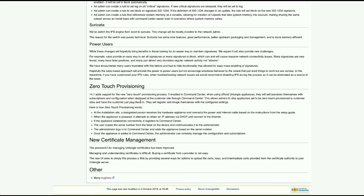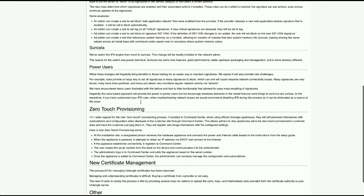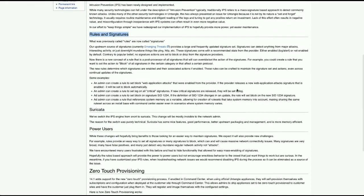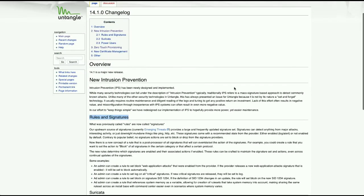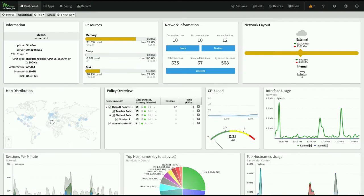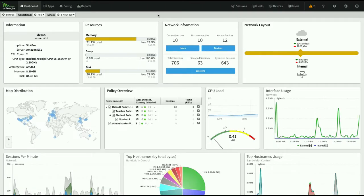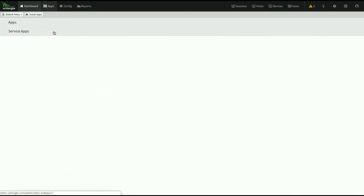We also updated our certificate management system in the Untangle UI, which I'll show you as well. Let's hop over to my demo server. I want to show you a couple of really interesting features that aren't exactly mentioned in the change log, but are two of my favorite things we've done in probably the entire four years I've worked here.